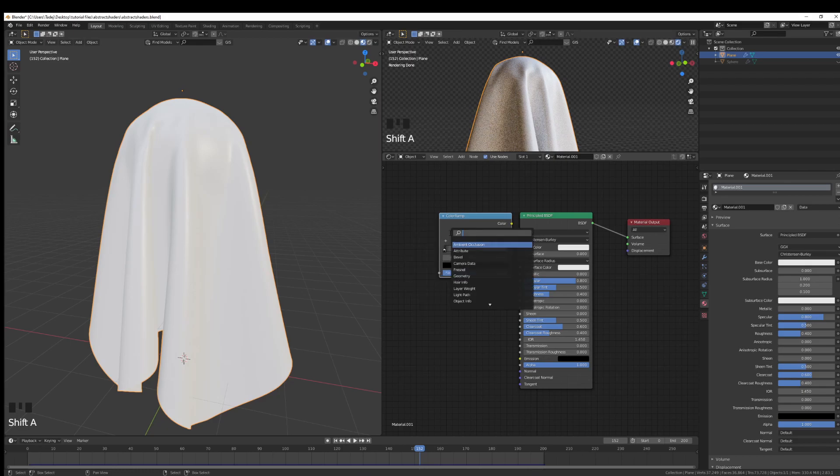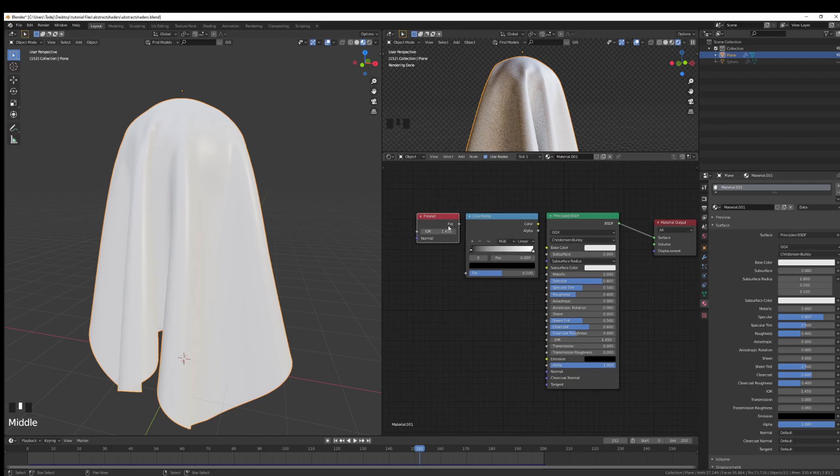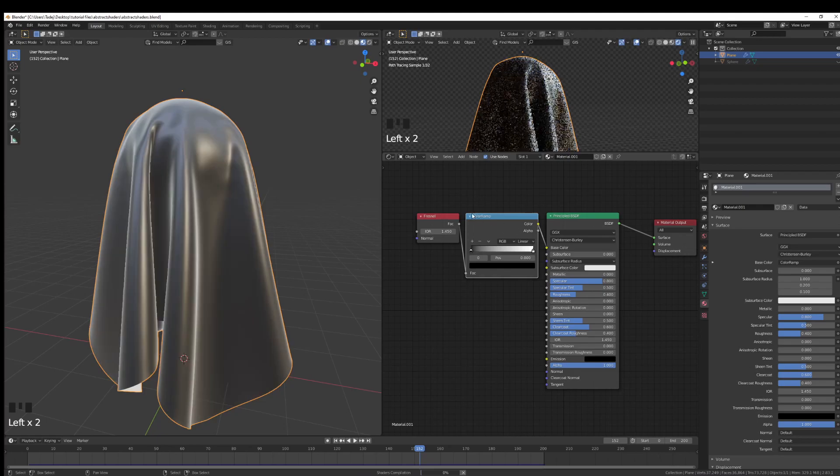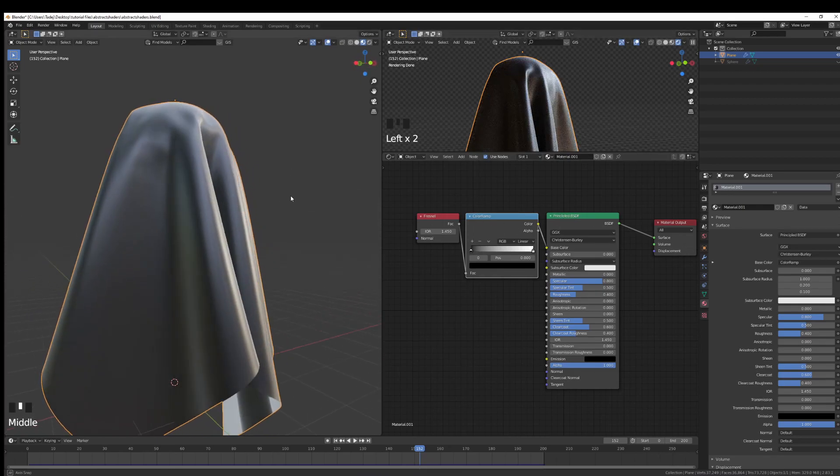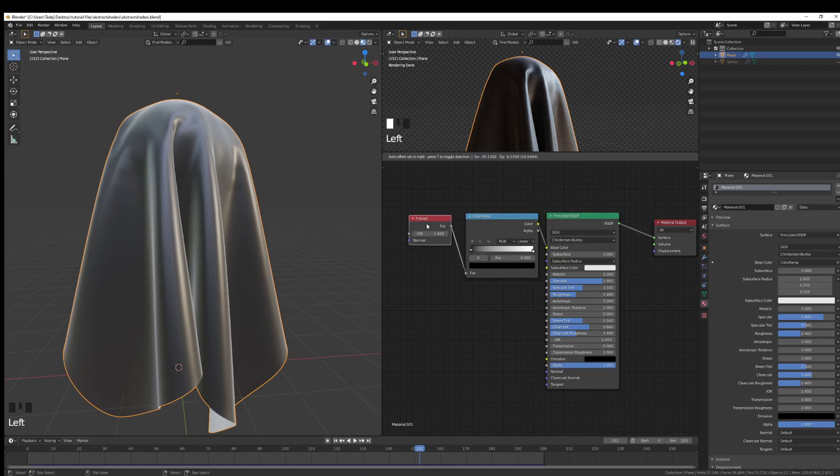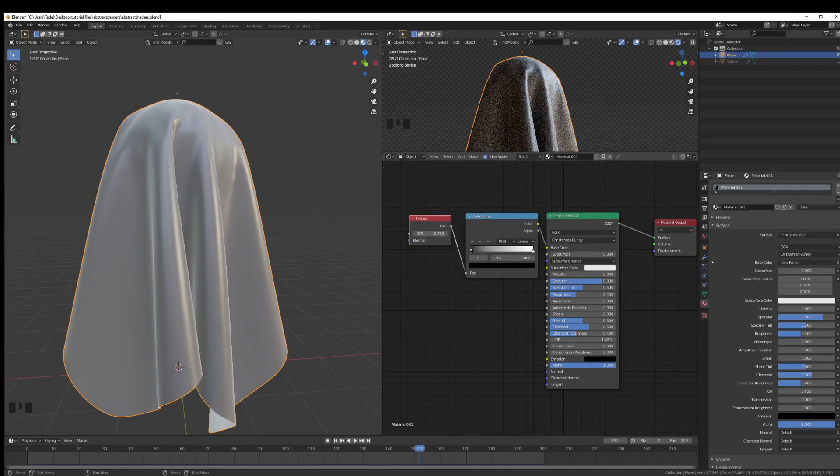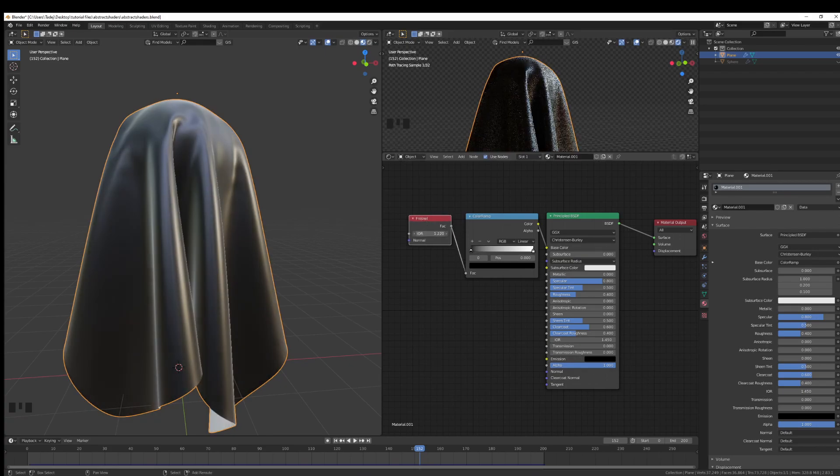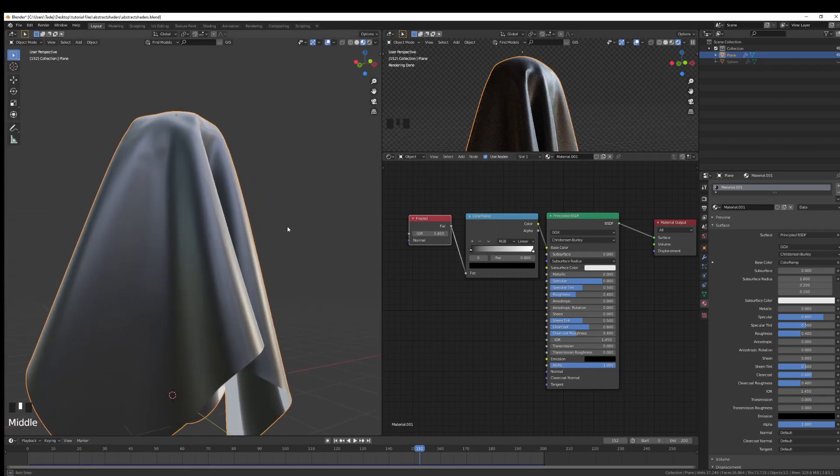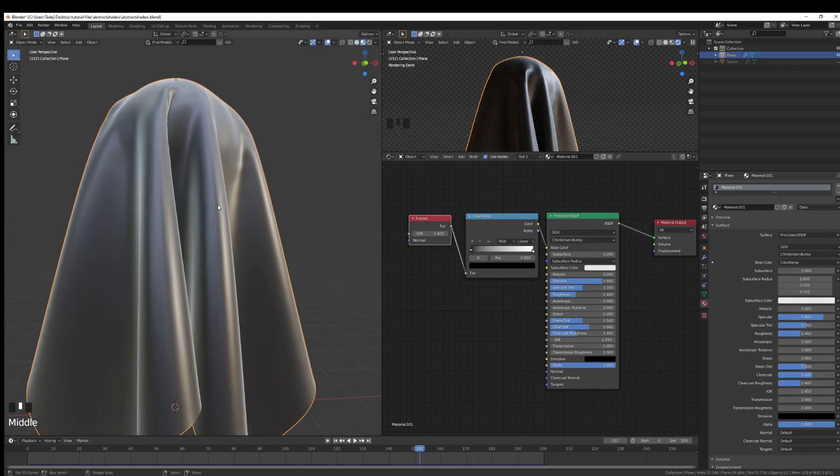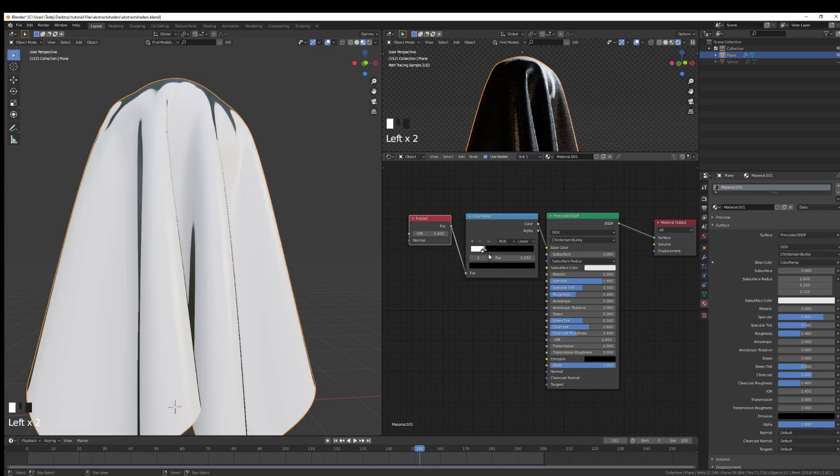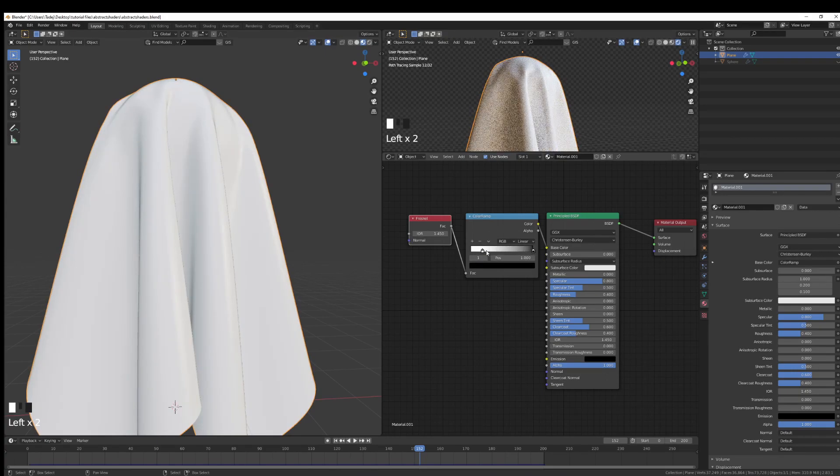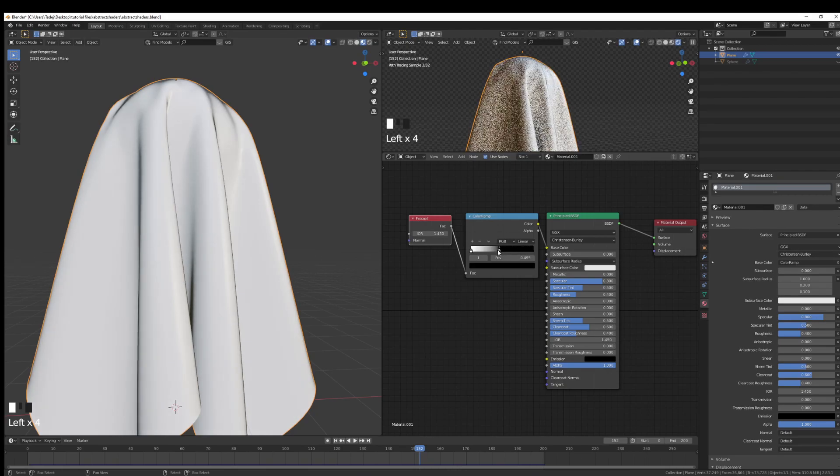I'm going to add a color ramp and I'm going to add a Fresnel node, and I'll connect this to the factor of the color ramp. And I'll connect the color ramp to my Principled BSDF and you can sort of see what's happening now. If you try to increase the index of refraction, you can see actually what's happening. It's adding some sort of value along the lines of the outside.